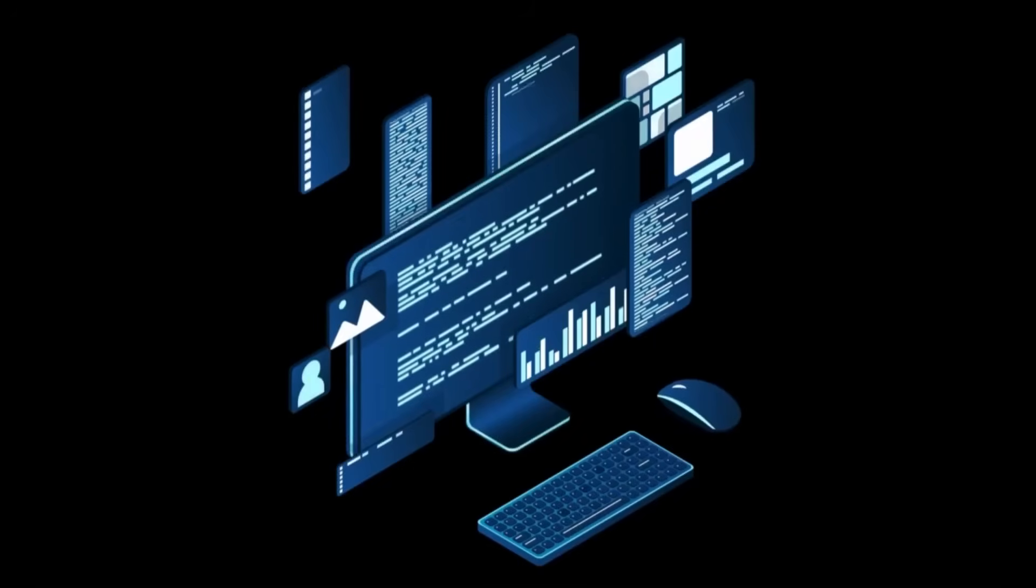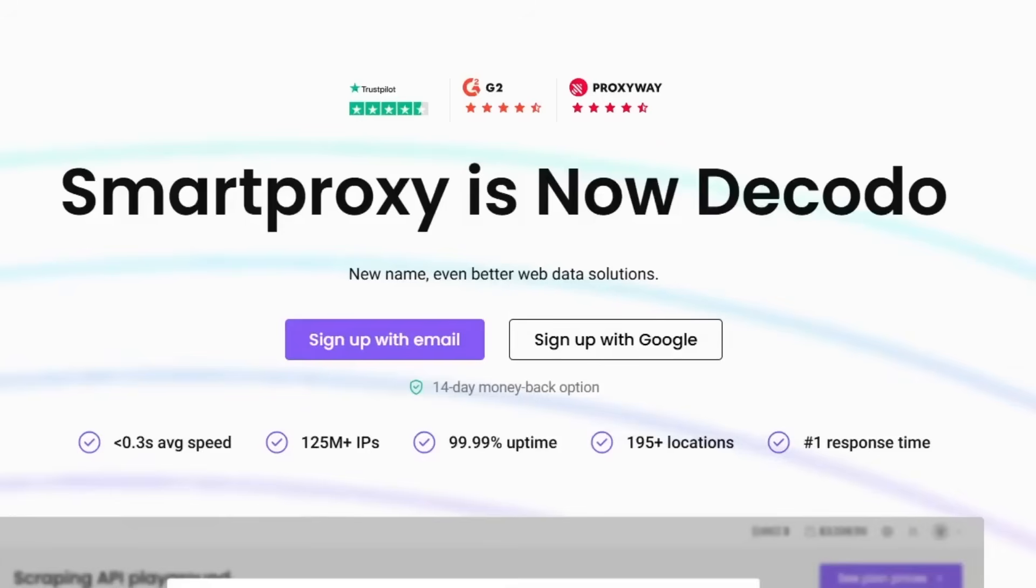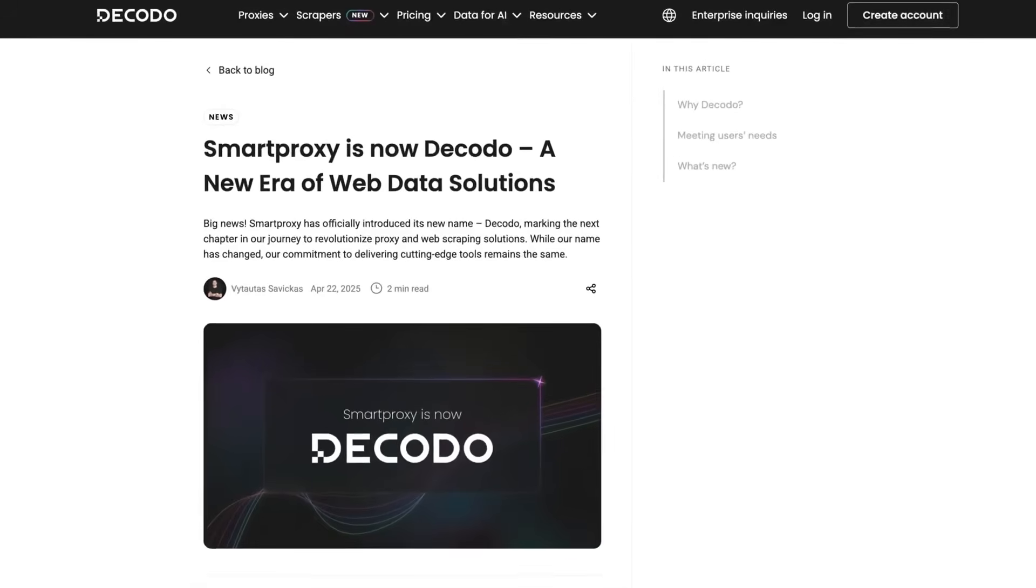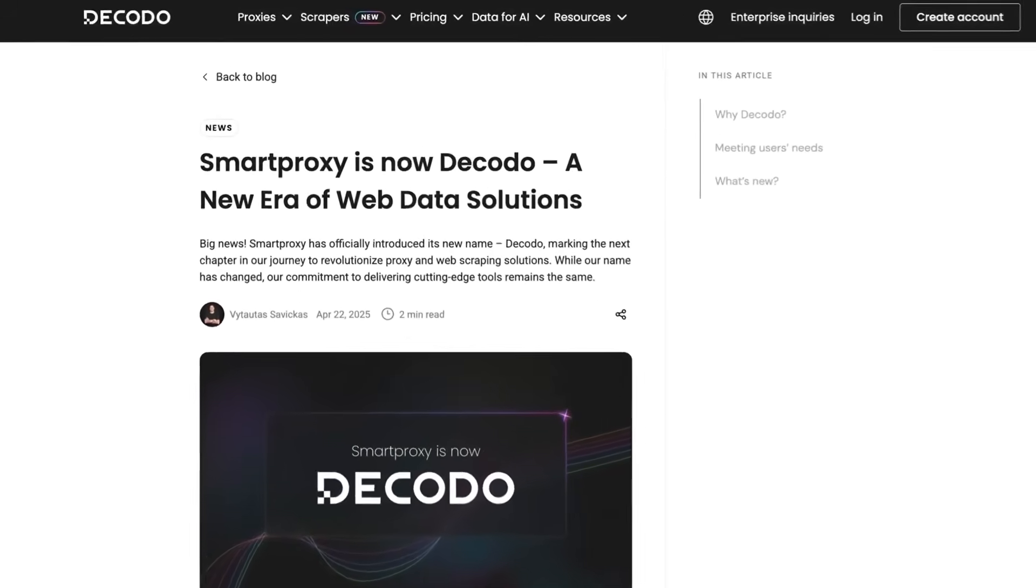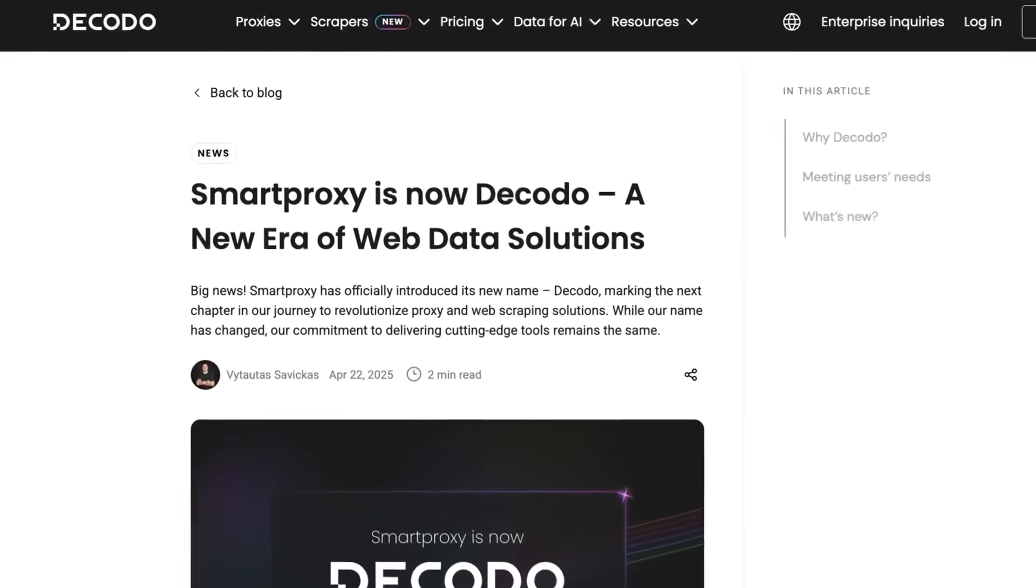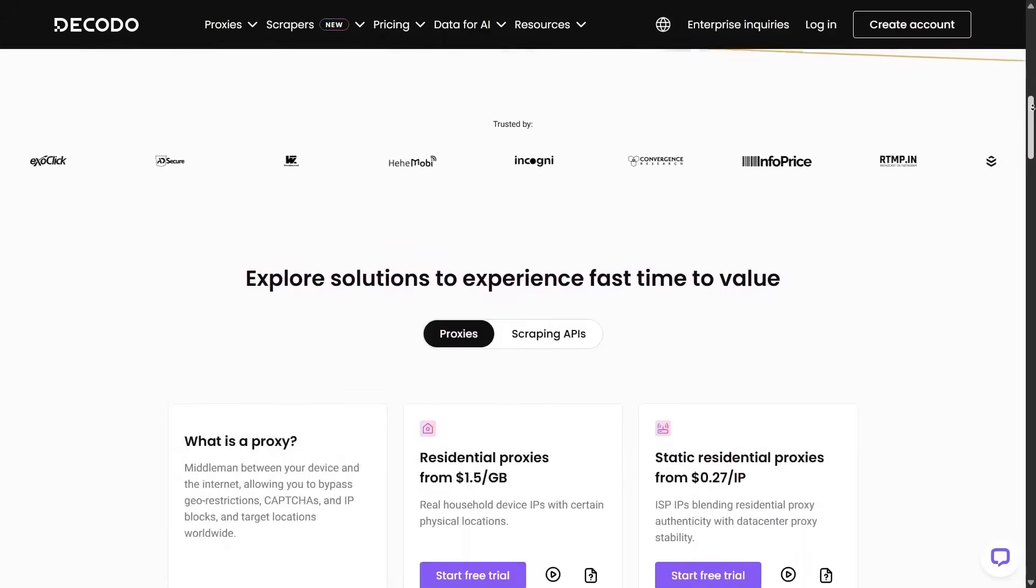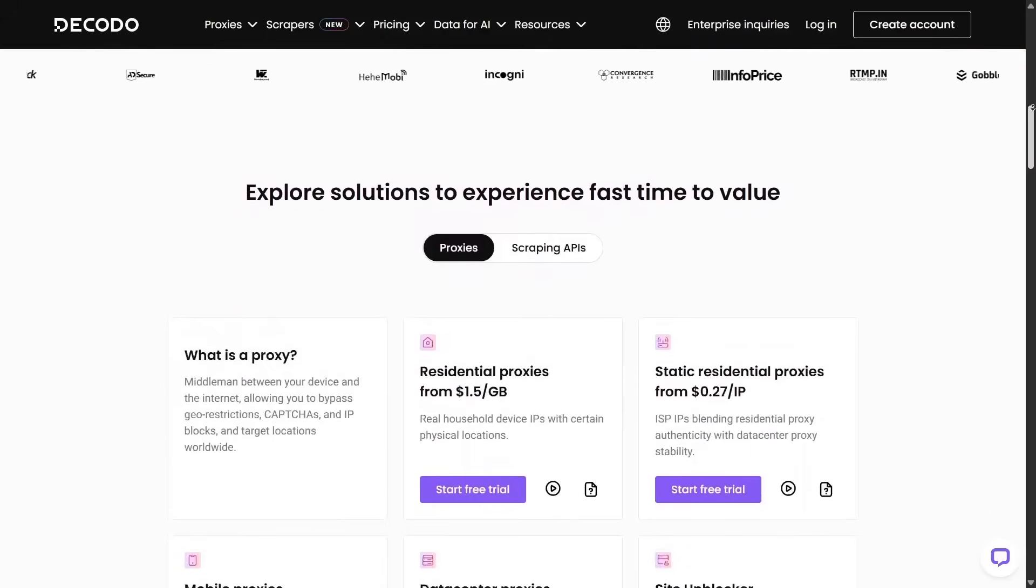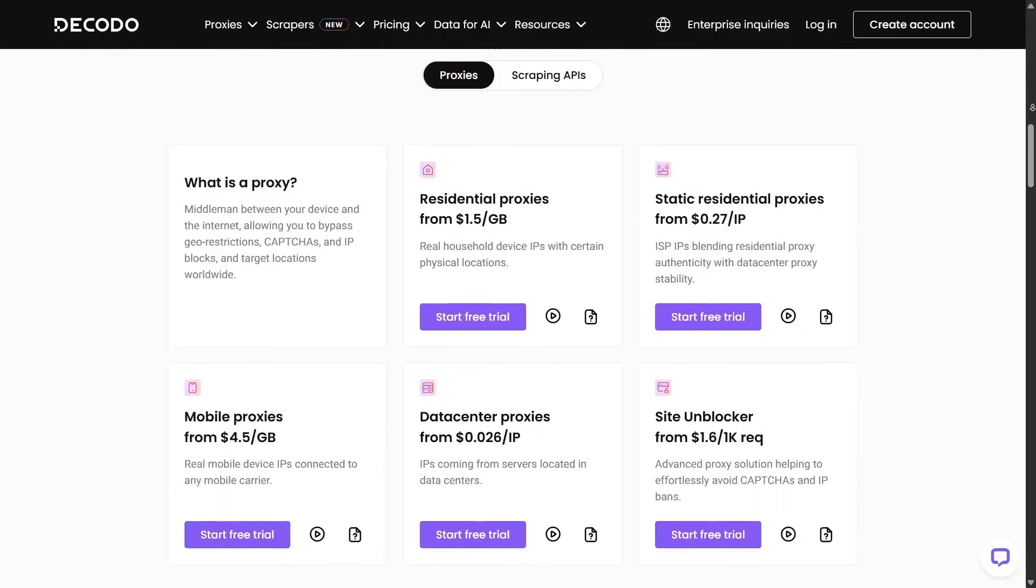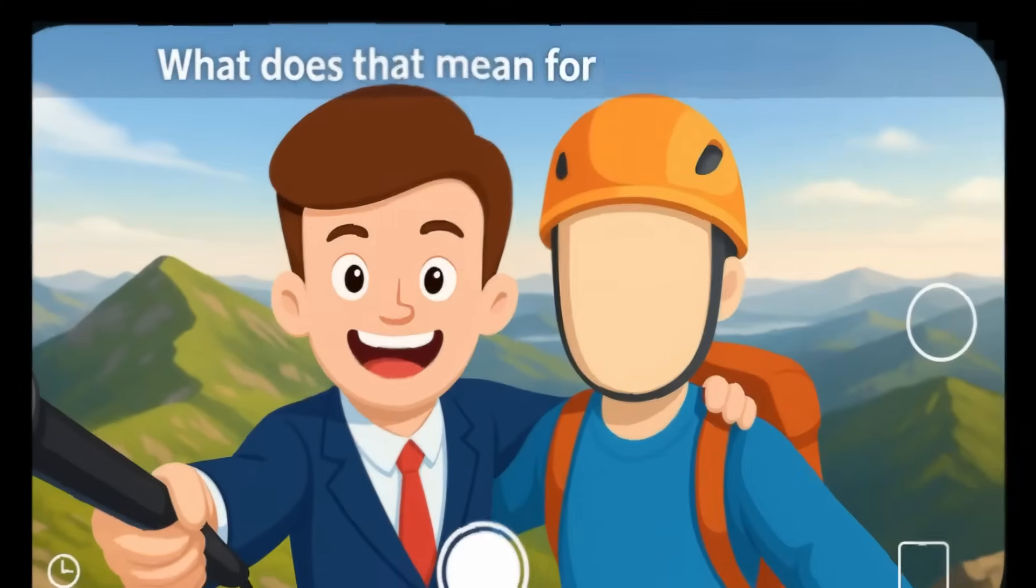All through one unified system. Decodo was formerly known as Smart Proxy and rebranded in 2025 with a focus on more advanced web scraping tools. That legacy means it comes with a powerful proxy network and new AI-driven features built in.